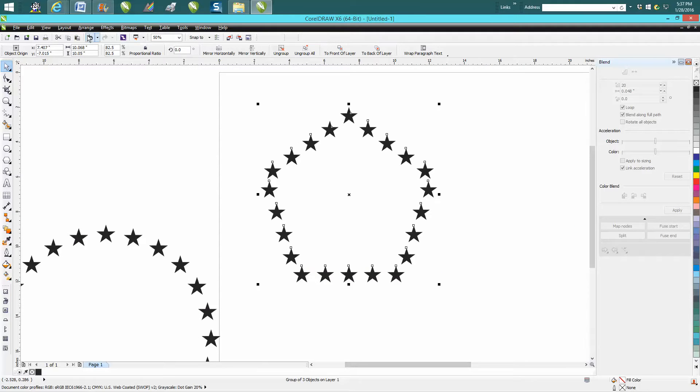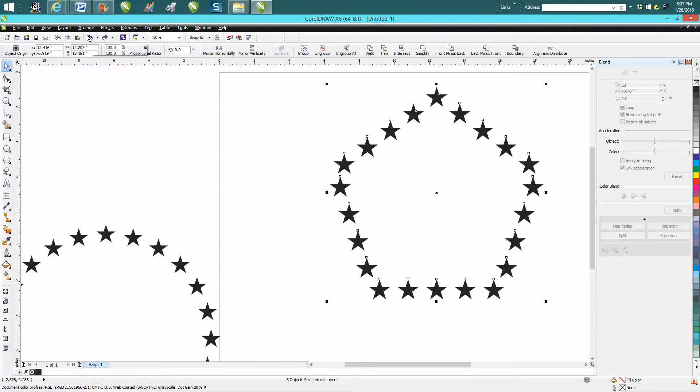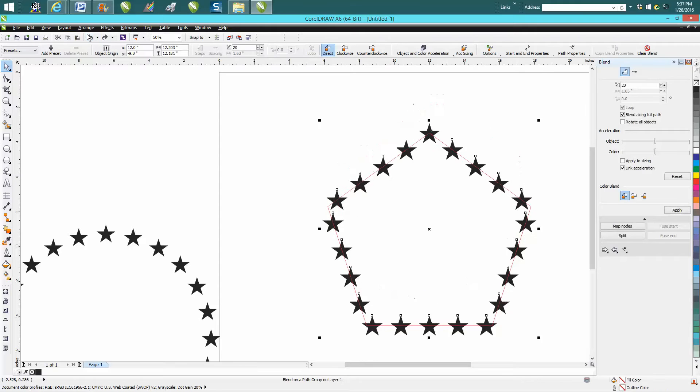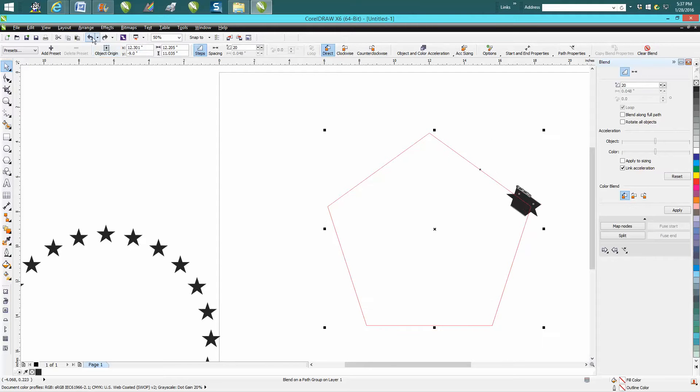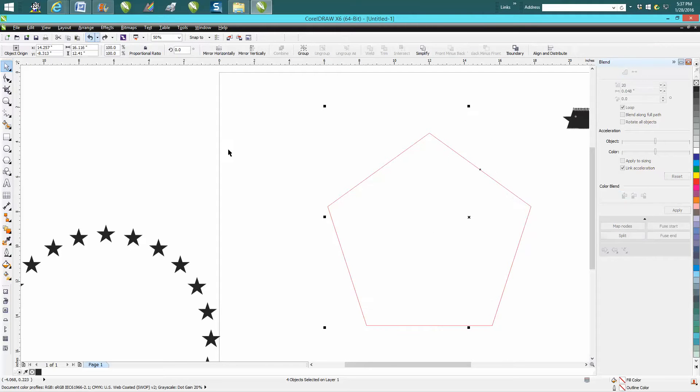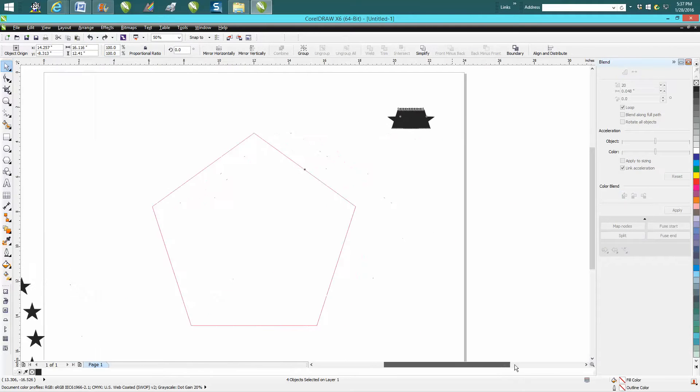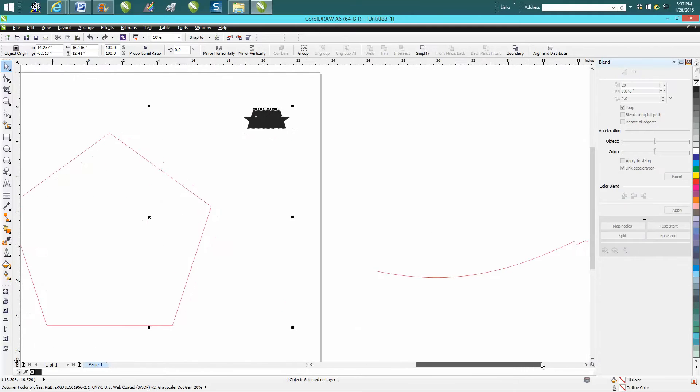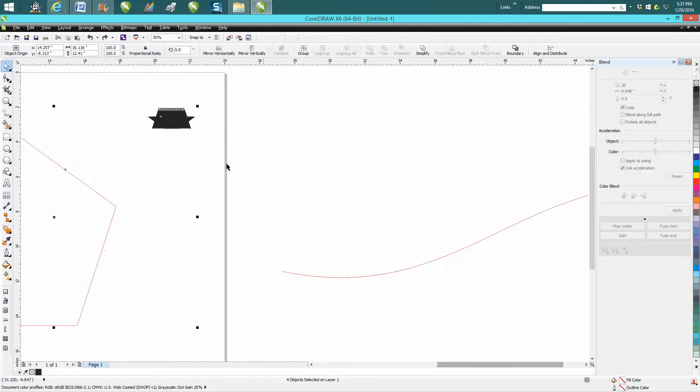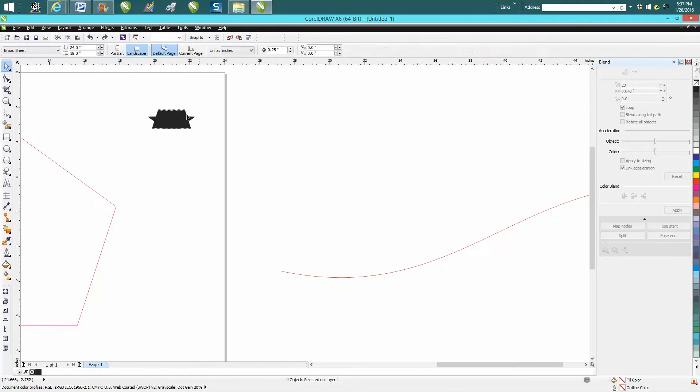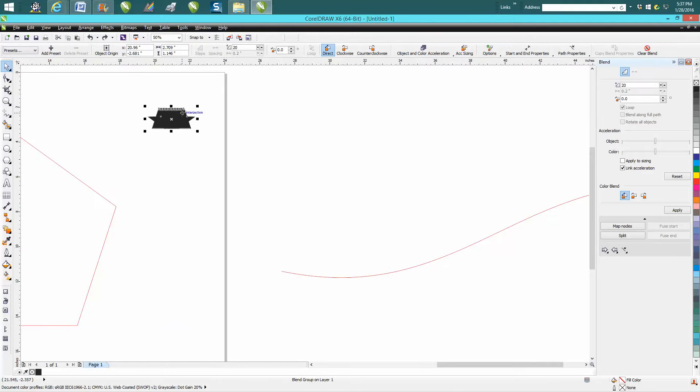back up here and get my stars back. Okay, we've got our stars back. I'm going to blend along this path, so I'm going to grab our item, new path.